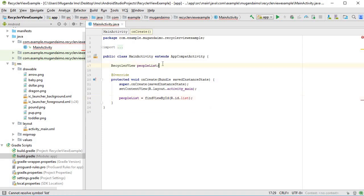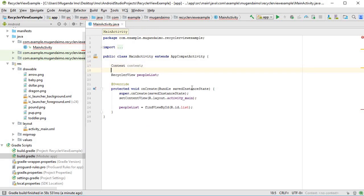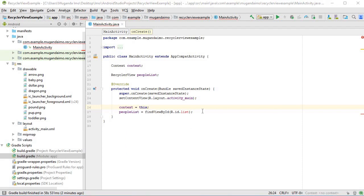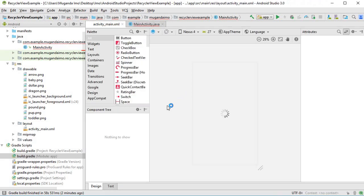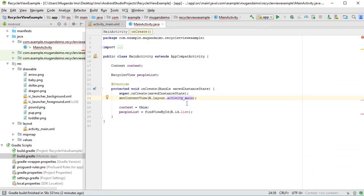I will also create a context variable — it's just my own personal preference to have one. I set context equal to 'this'. I notice there's an error; I did call it 'list' so I just need a quick rebuild.